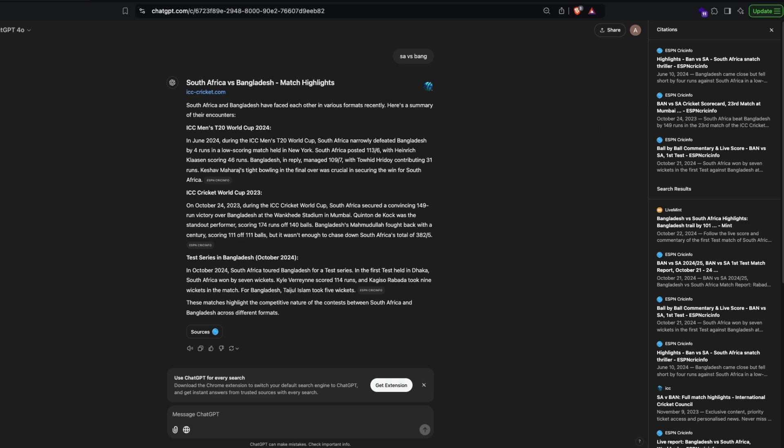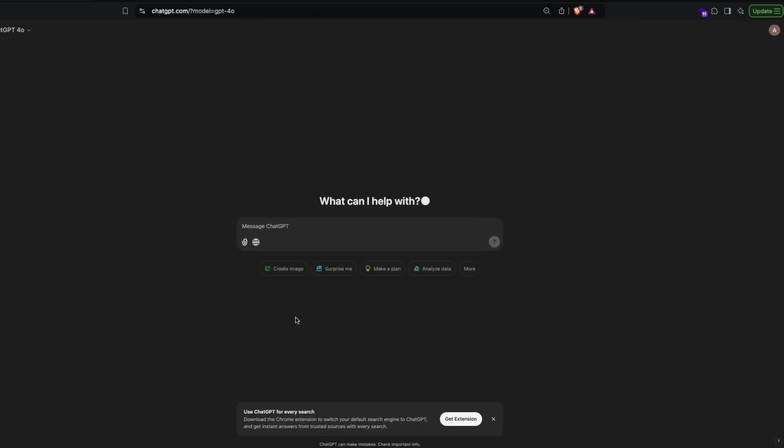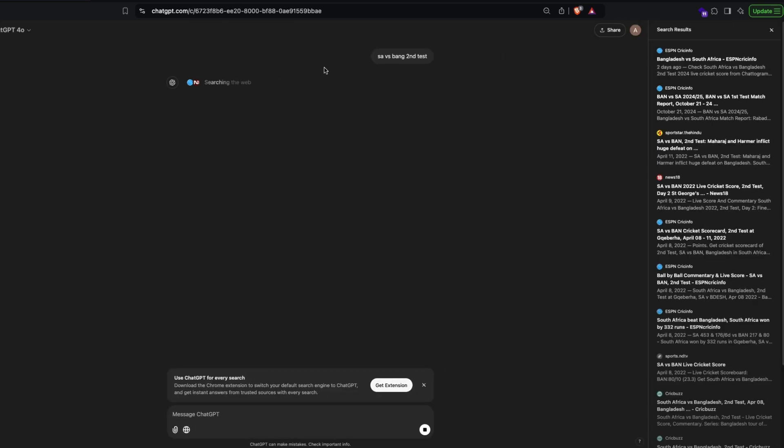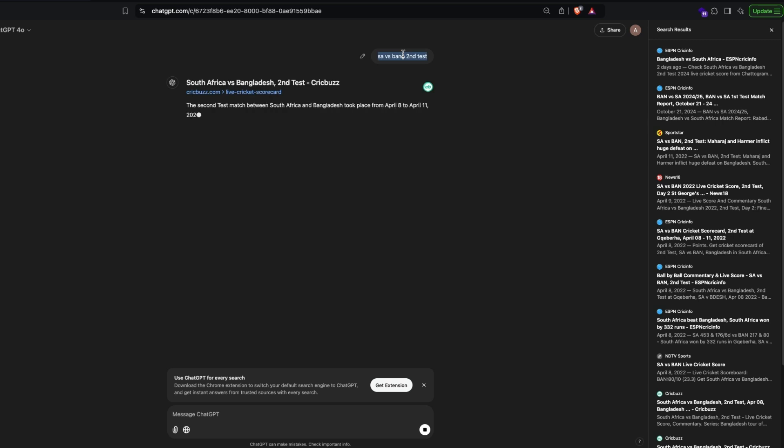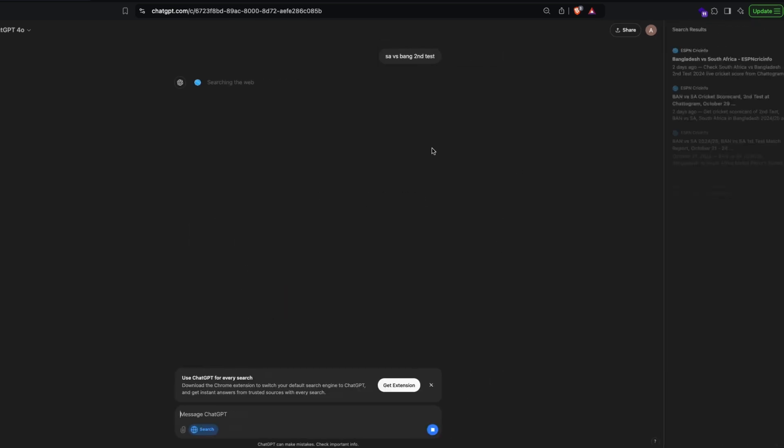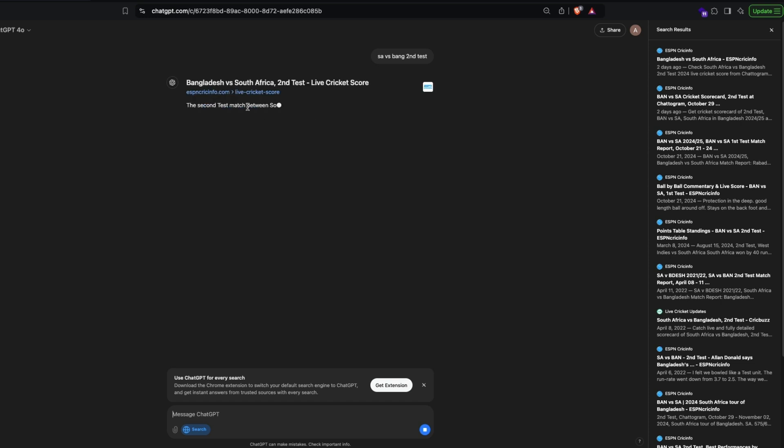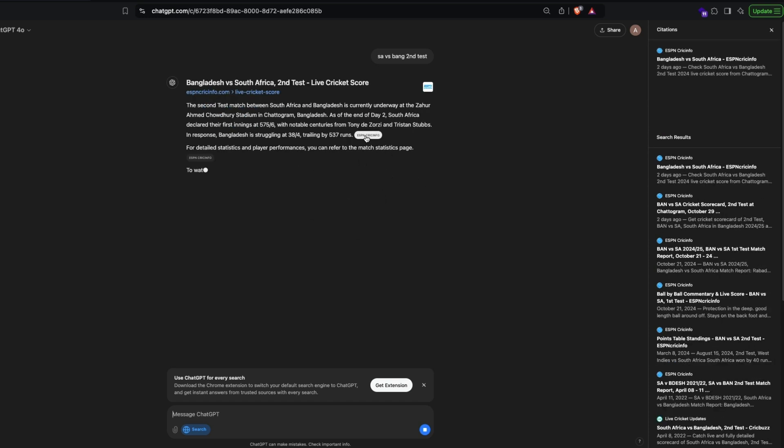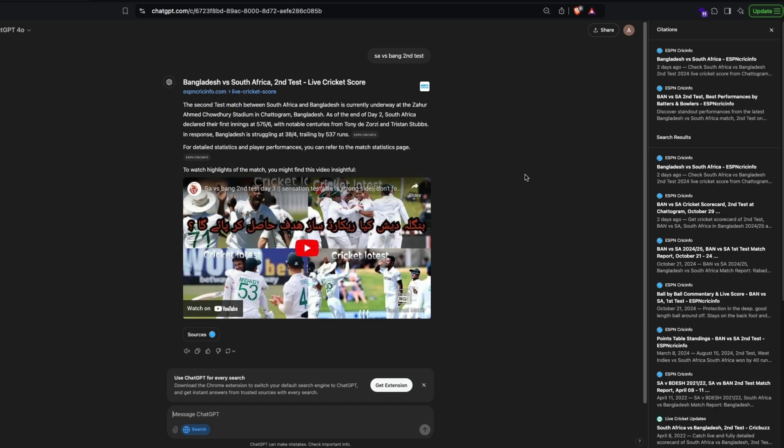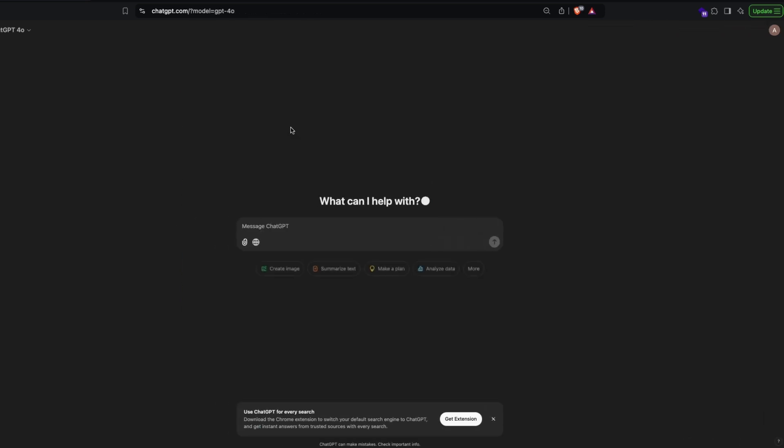So let's go ahead and ask another question. I'm going to say 'SA versus BANG second test.' Let's see if it can give... I made a mistake. What was the mistake? I did not enable this and I have to search. Now if you see, it's giving me the information here, what is the score and everything including some random YouTube video as a citation is available here. It doesn't still tell me that they have won, so probably this is a place where Google could be still helpful for you.